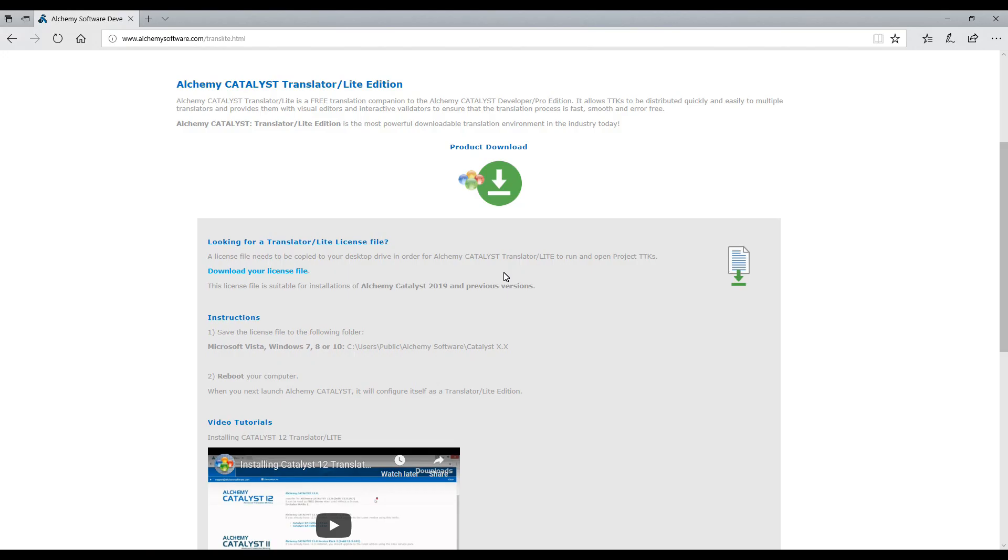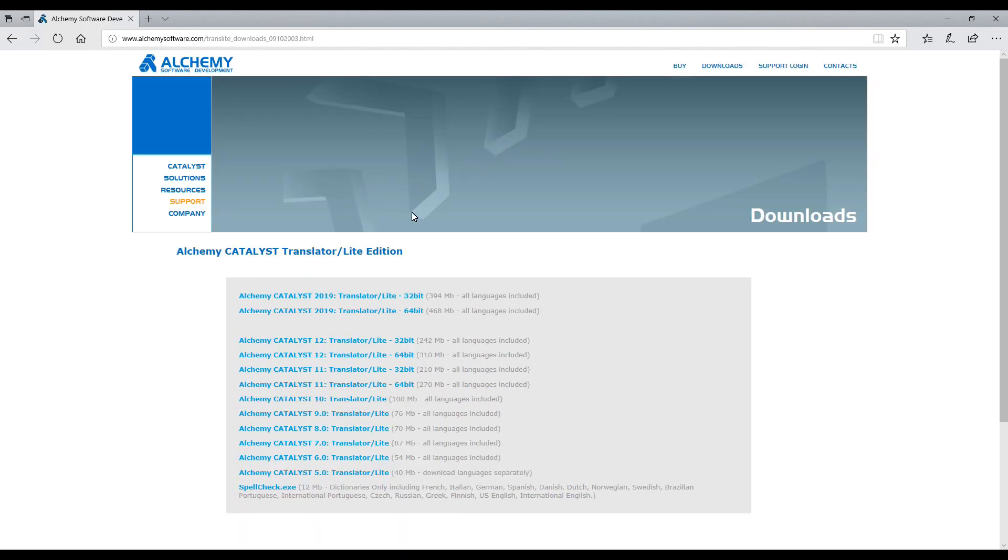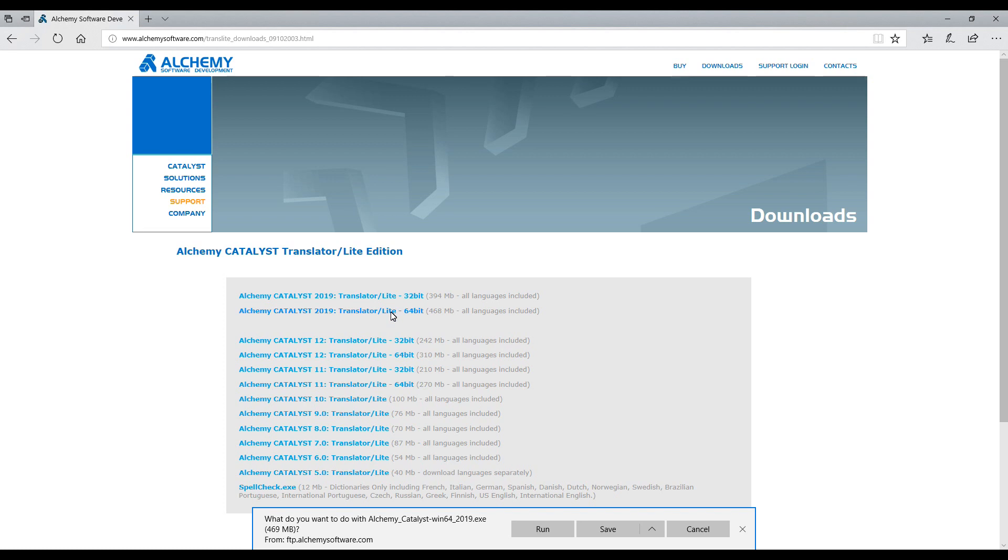Click on the Product Download button and select your preferred version of Catalyst 2019, 32 or 64 bit.